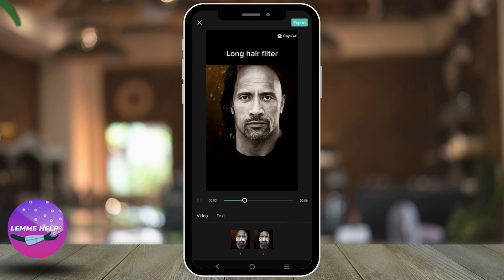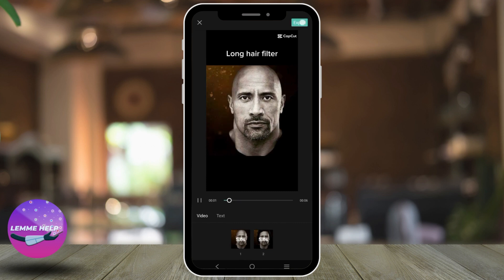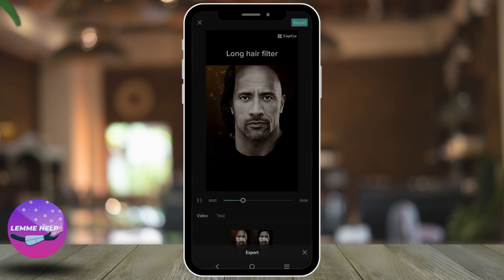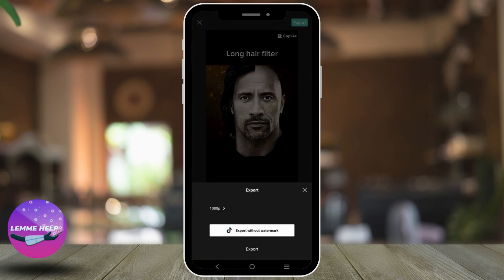This way, you have successfully created the trending long hairstyle. You can also change the text as you want to, or you can leave it as it is.